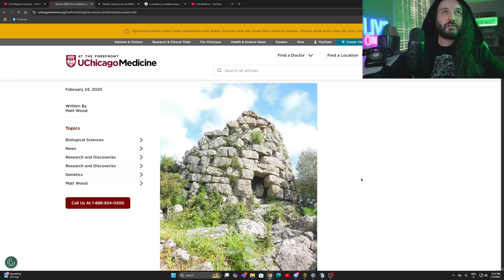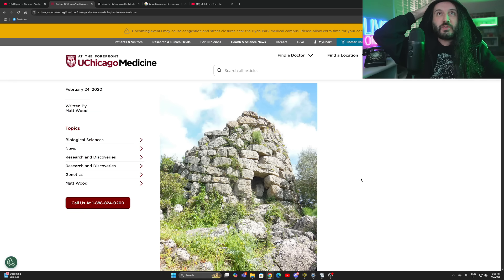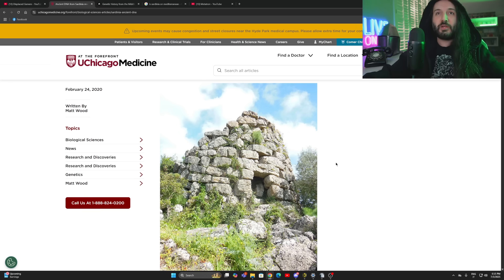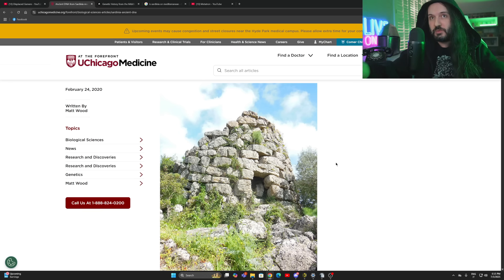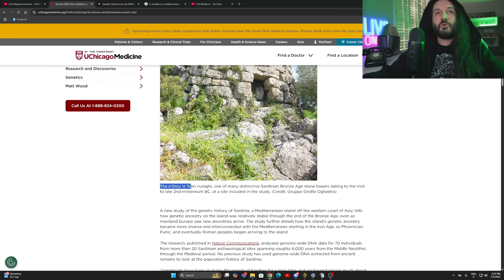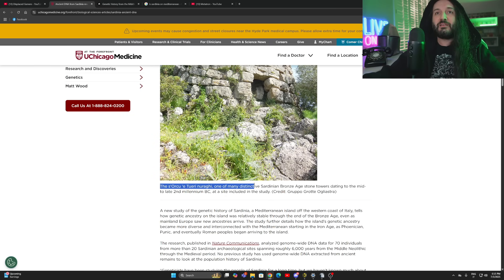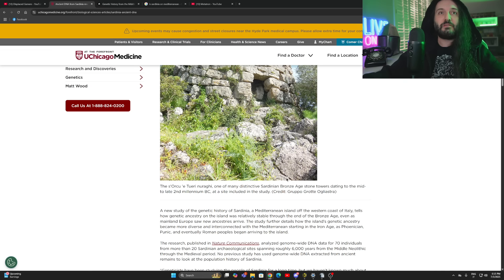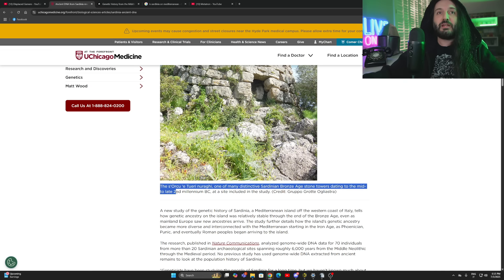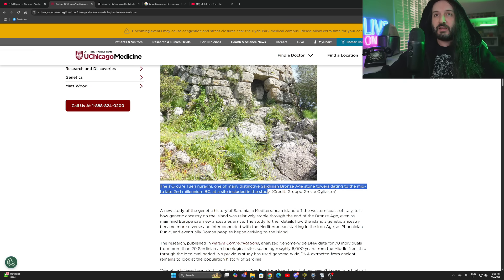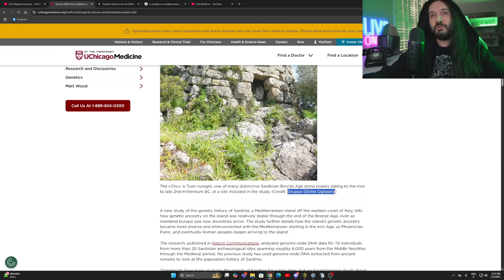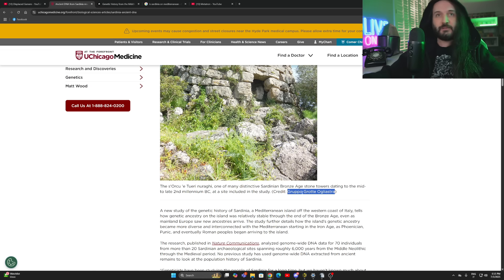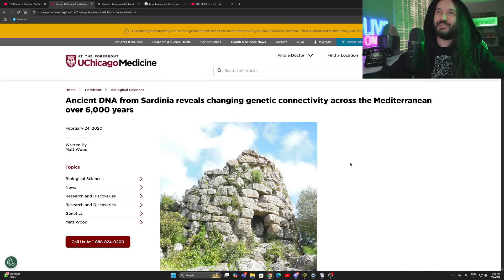We'll check this one out. First and foremost on this article, we are greeted with this beautiful image. This is a Bronze Age stone tower. The Sorcu e Tueri Nuraghi, one of many distinctive Sardinian Bronze Age stone towers dating to the mid to the late second millennium BC, at a site included in the study. Also credit for using BC. Thank you very much.